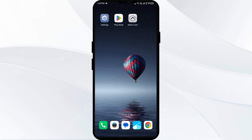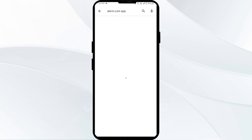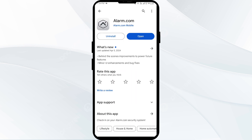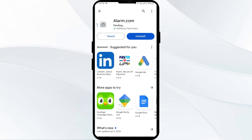The first solution to fix this problem is to update the Alarm.com app to the latest version. To do this, head to the Play Store and search for the Alarm.com app. After that, select the app. If any update is available, you will see an update button next to the app — tap on it to update the app to the latest version. Once updated, launch the app again.